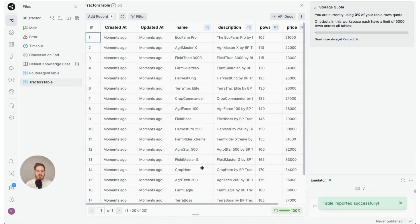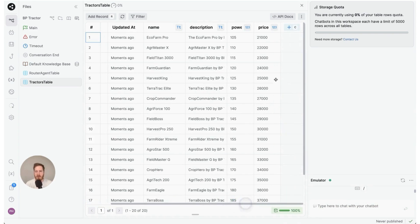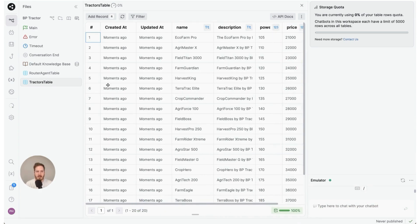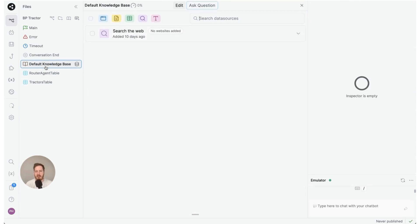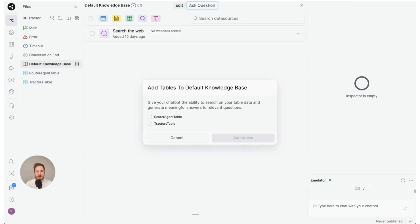Now as you can see we have name, description, horsepower, and price of every tractor. Next, to connect this to the knowledge base, we're going to click this default knowledge base here, click this table icon right there, and select tractors table.